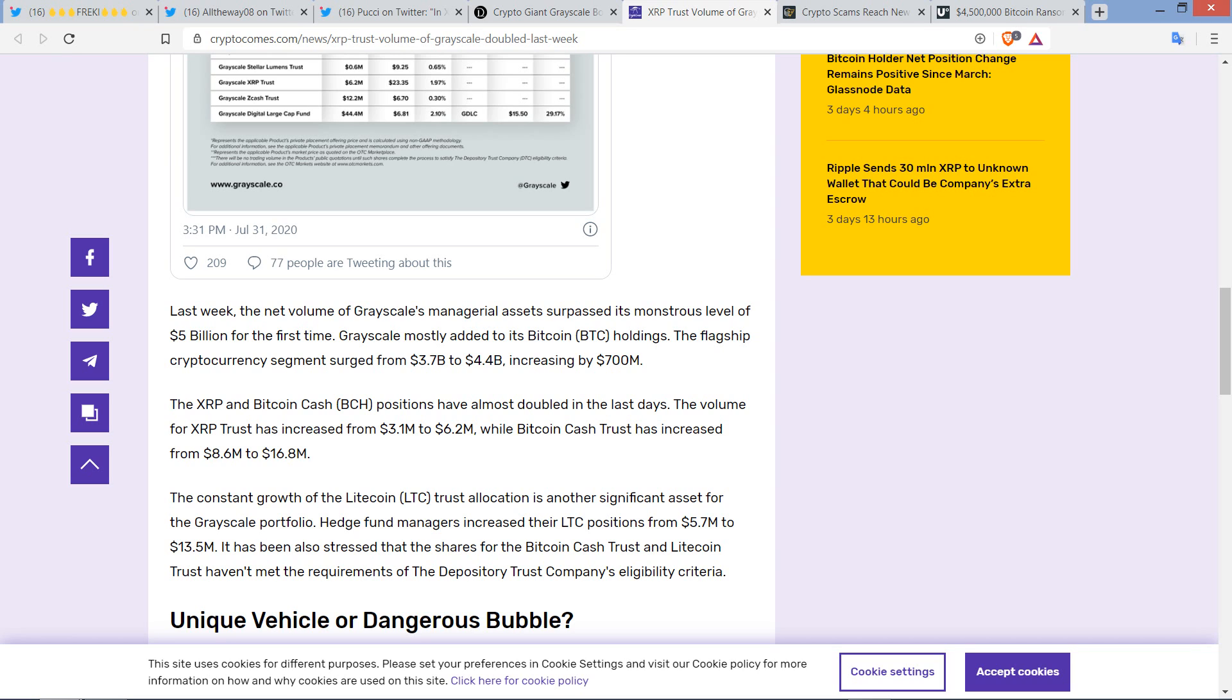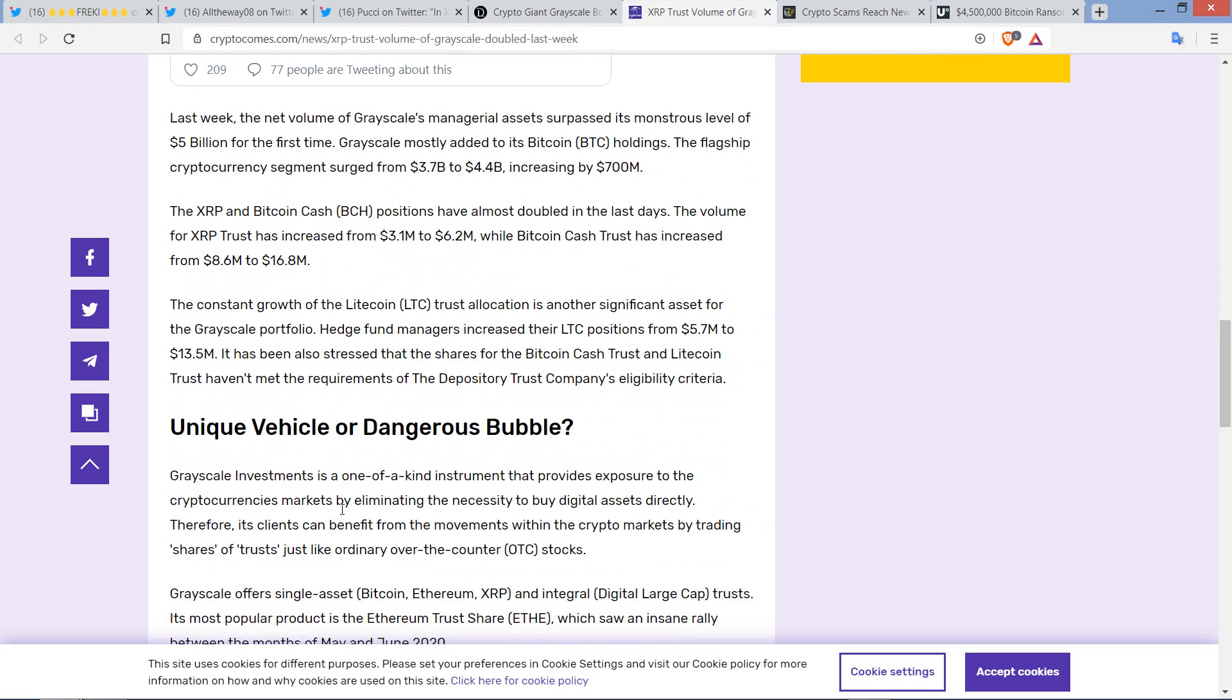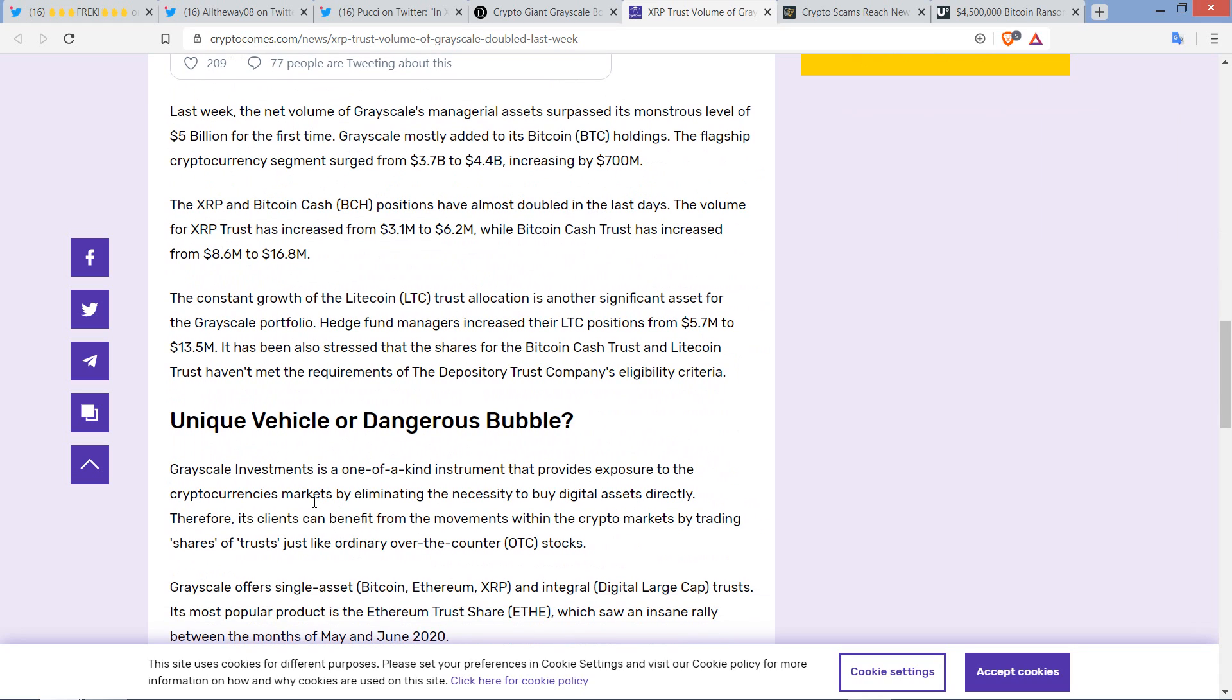The volume for XRP trust has increased from $3.1 million to $6.2 million, while Bitcoin cash trust has increased from $8.6 million to $16.8 million. So I made the point a few weeks ago that even with that 1.4% decrease, maybe you should have gone in the other direction, especially over the last 30 days. But I still made the point that more XRP is going to be increasing. So here you go, it's doubled. They note that the constant growth of the Litecoin trust allocation is another significant asset for the Grayscale portfolio.